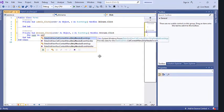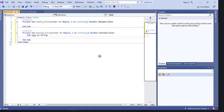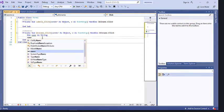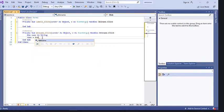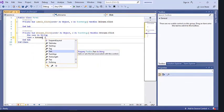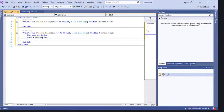Declaring 'Dim name As String' tells the computer to reserve memory for a variable called 'name' of type String. This is very important in Visual Basic. We then want the name to hold whatever value is entered in the TextBox, so we write: name = txtName.Text — meaning whatever value is entered in the TextBox is assigned to the variable 'name'.